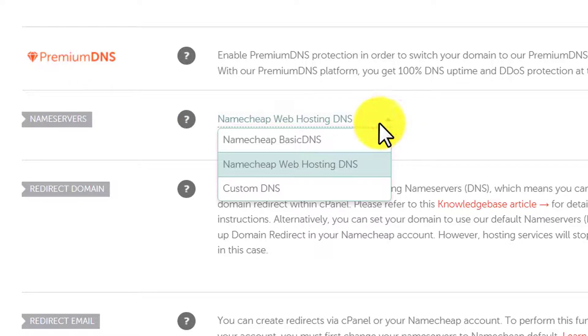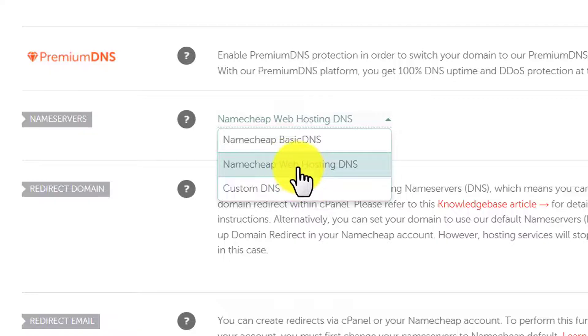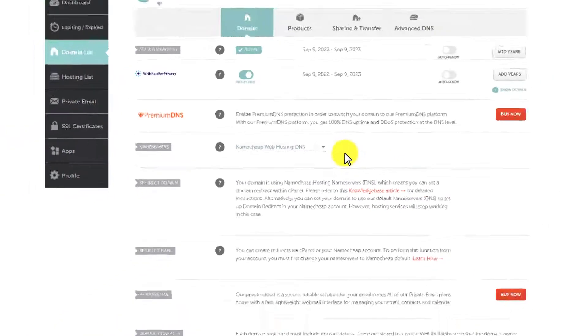When you purchase a domain from Namecheap, by default it is selected to Namecheap basic DNS and we have to change it to Namecheap web hosting DNS. So we are going to click this one, and in this way our domain will be configured with our web hosting.